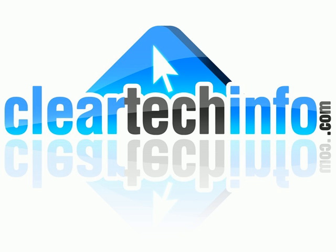Do you have any computer or technology questions? Feel free to ask them at cleartechinfo.com. Remember, the only stupid question is a question you don't ask.